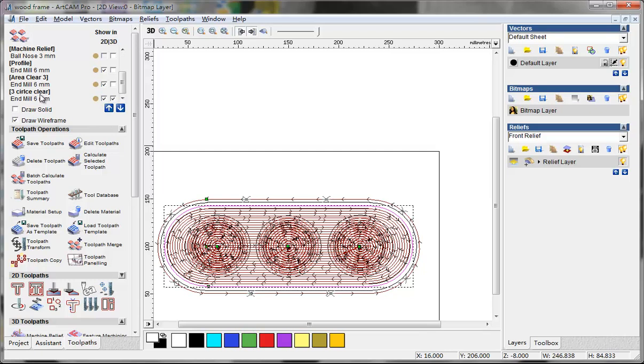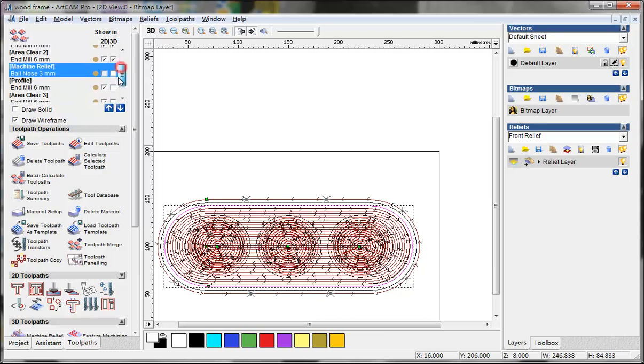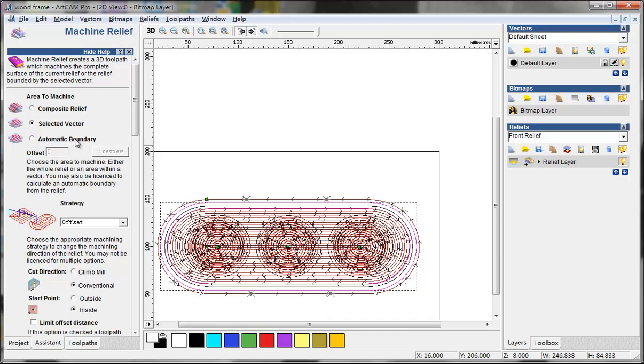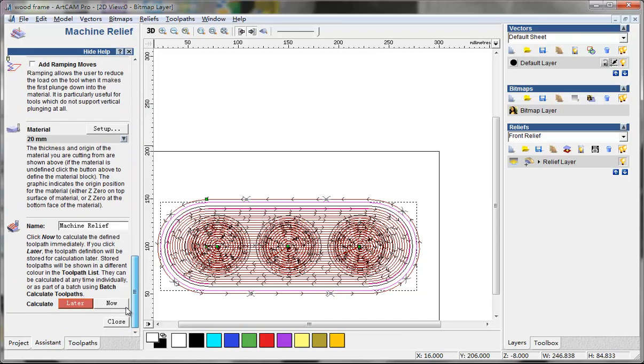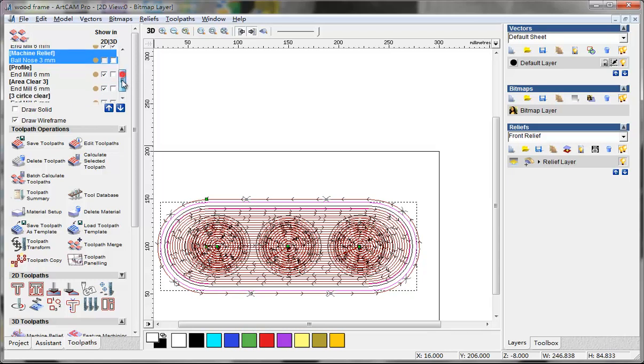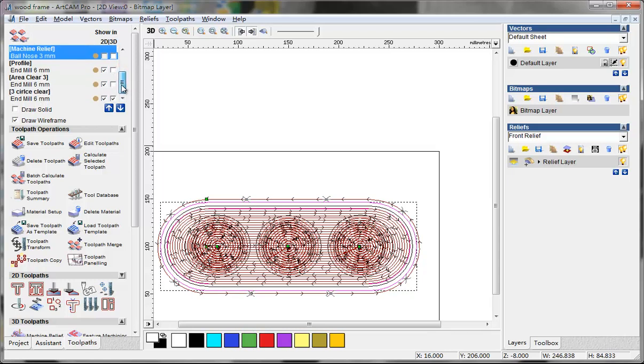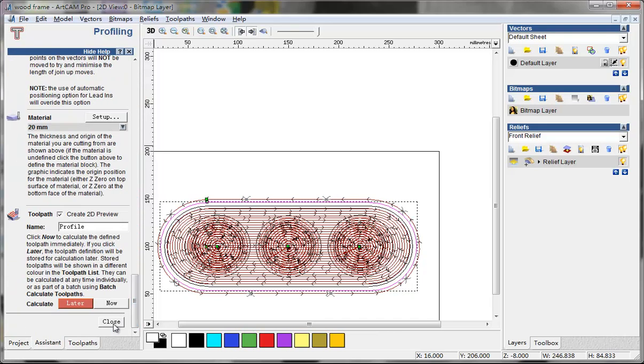Then I can bonus close and close. Machine relief, yes. And profile, yes.